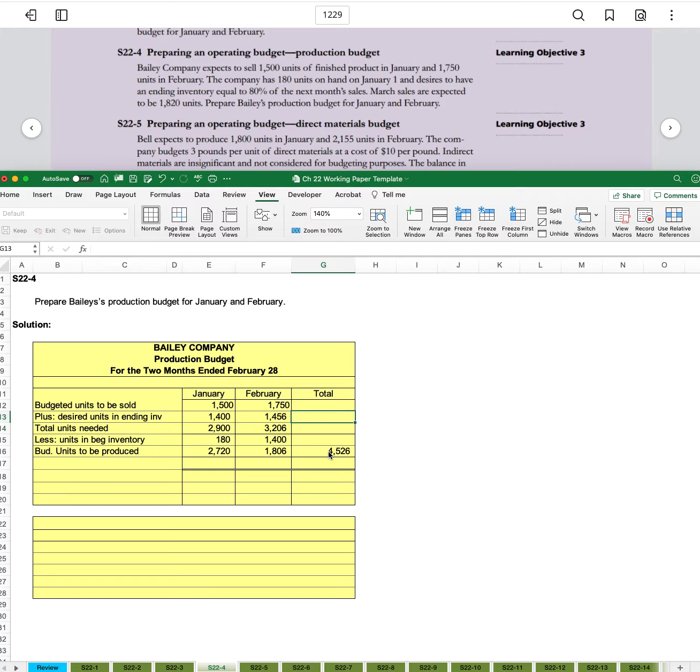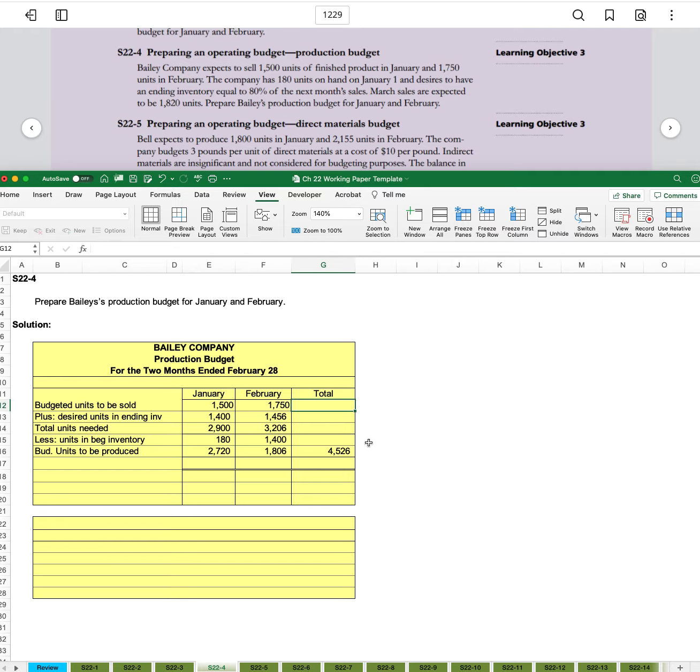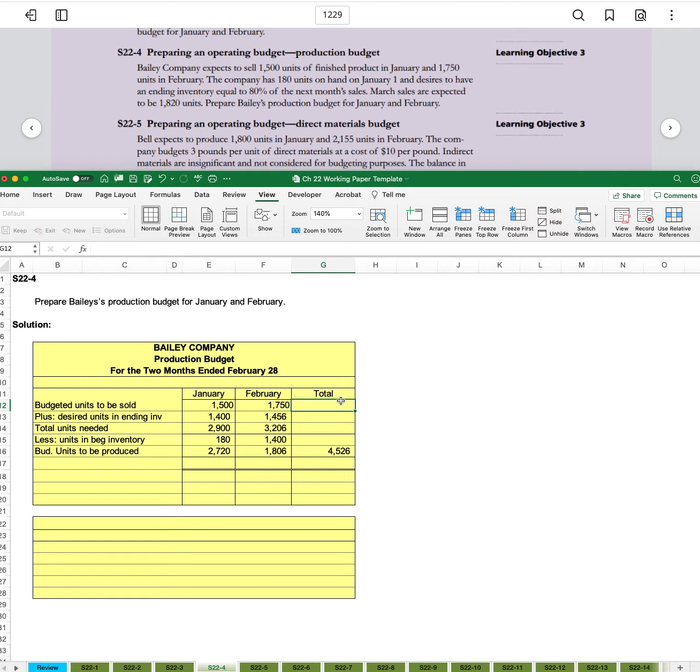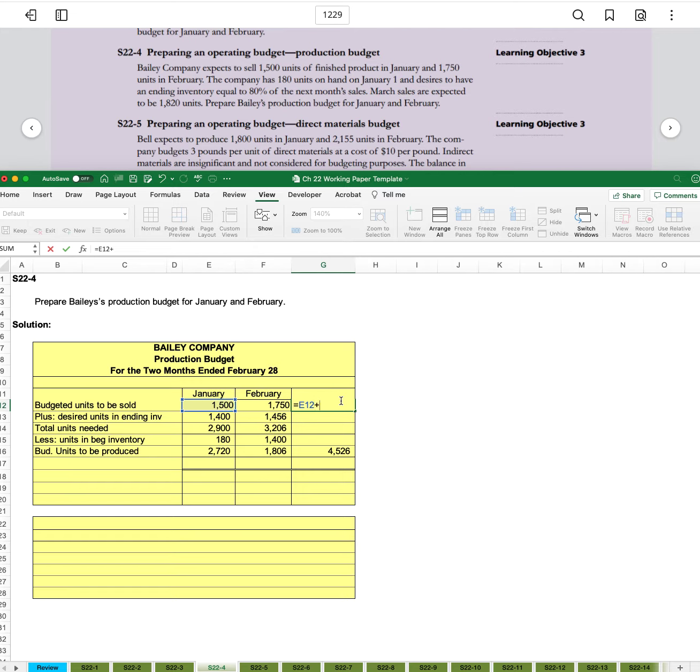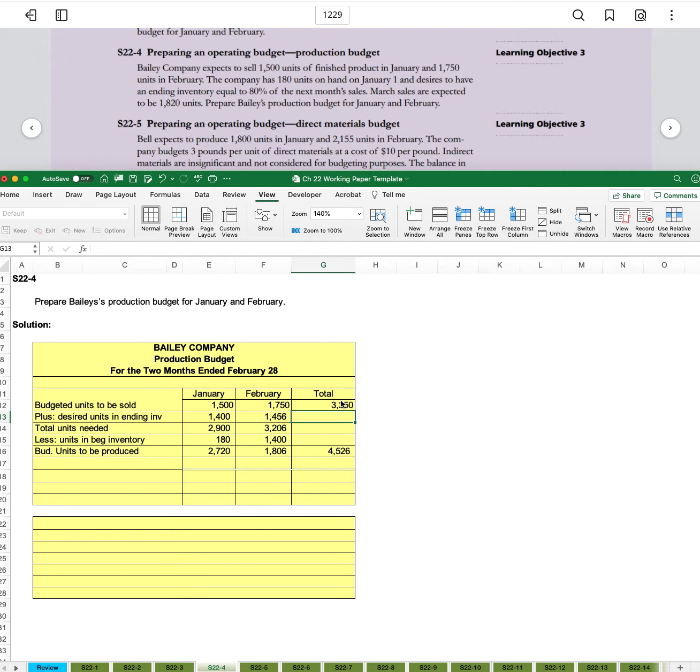And we're going to come back up. We'll do the totals down this column, and then we'll do a double check that when we total down, we get the same 4,526. So for budget units to be sold, it's the addition of both January and February for 3,250.